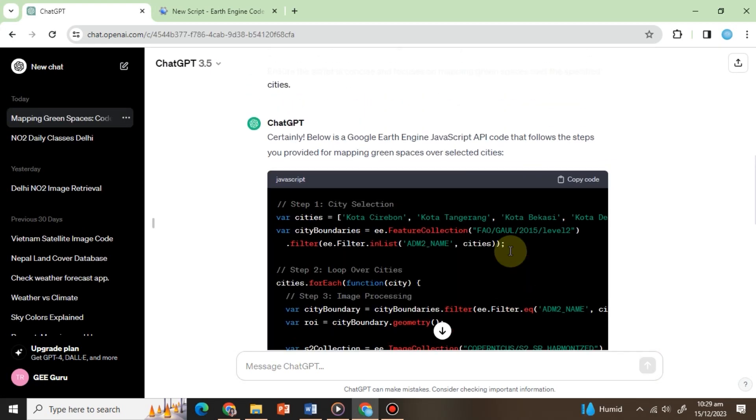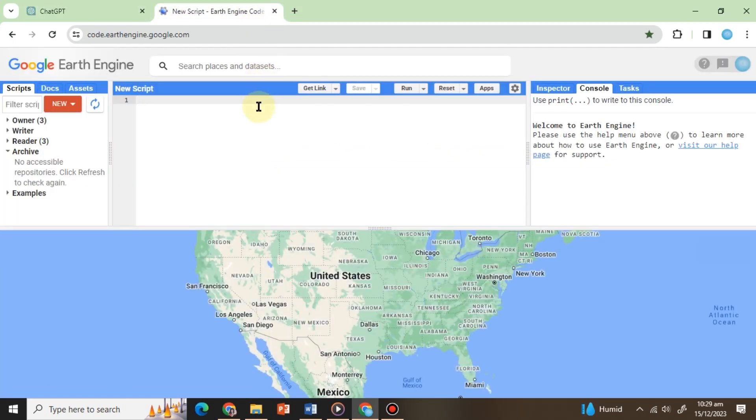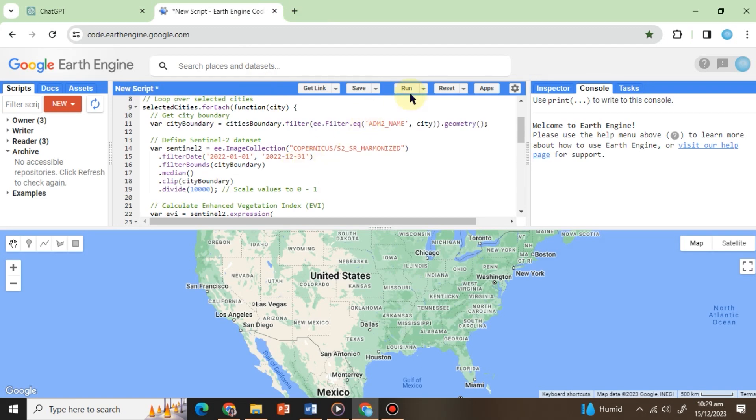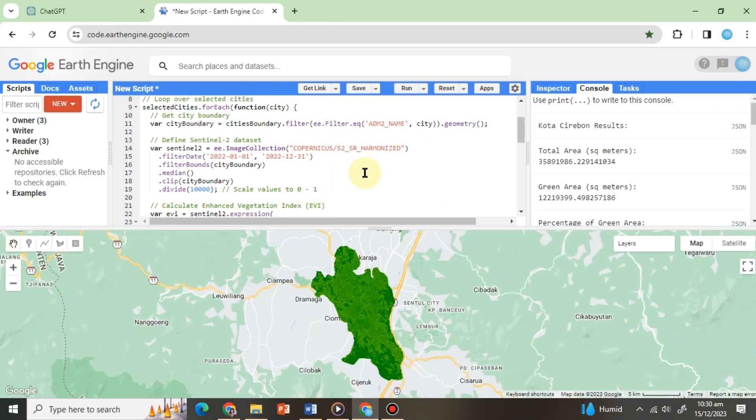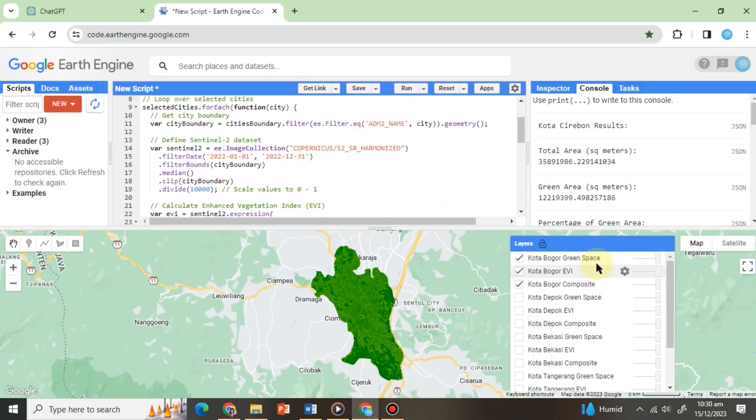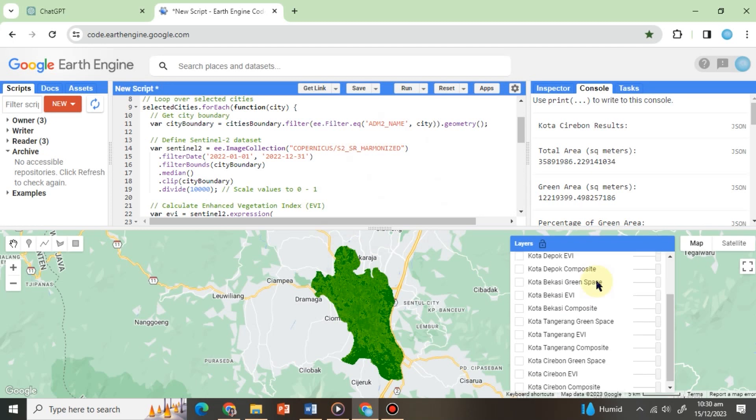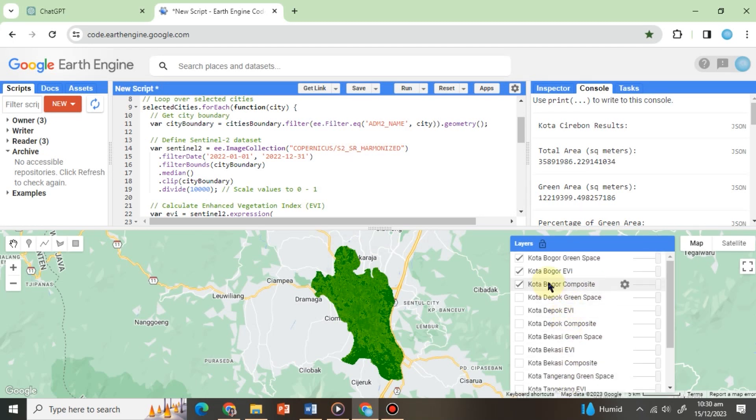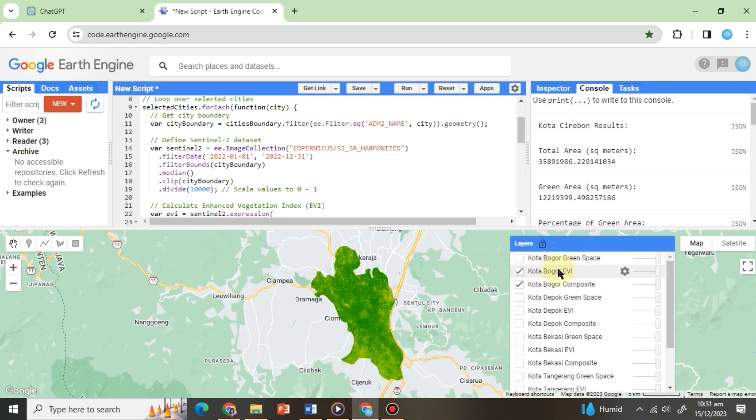After the result, copy the code and paste it into the code editor like this and hit Run. Excellent! Now, we can observe the layers in the layer section, which include selected cities, their respective enhanced vegetation index, and green spaces.